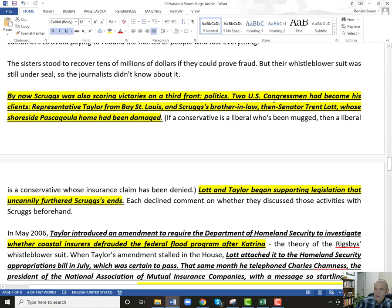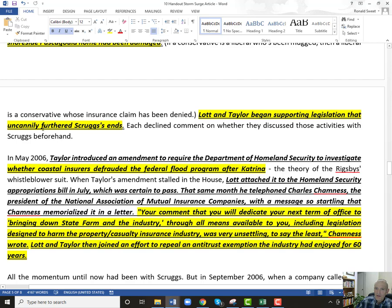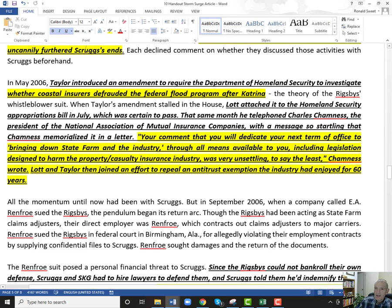So Lott and Taylor, these two congressmen, began supporting legislation that would further support Scruggs — in particular to make the flood part of Katrina liable to insurance companies. You hear what some of these people say: there was some definite illegal activity going on, but Trent Lott was saying he would dedicate his next term of office to bringing down State Farm through all means available, including legislation designed to harm the industry. That was very unsettling to say the least — especially given that Lott was doing this for personal reasons, a personal vendetta.